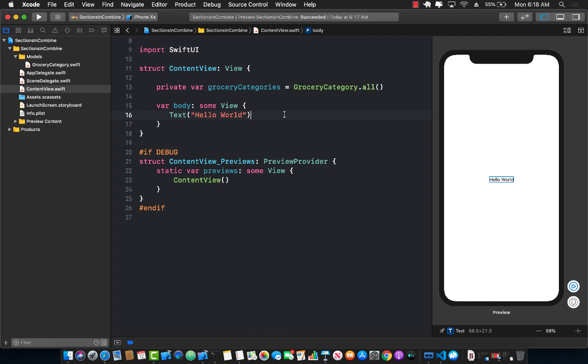Hello everyone and welcome to Azamshar Weekly. In this lecture I'm going to show you how you can group together different rows using a list control, using a list view in SwiftUI.